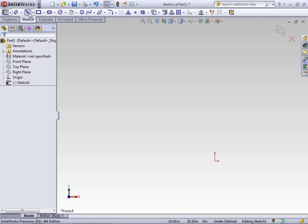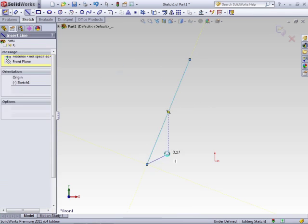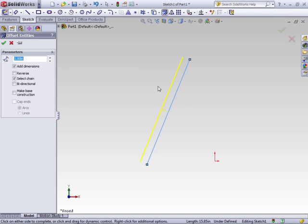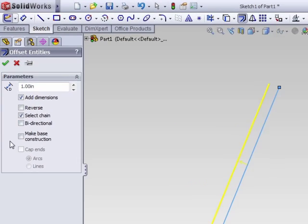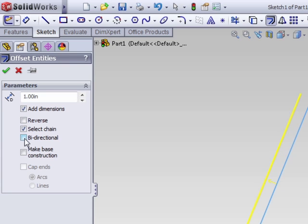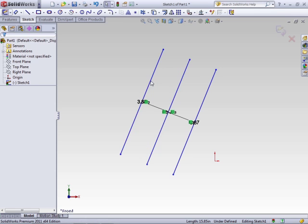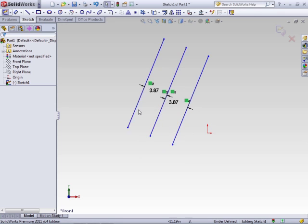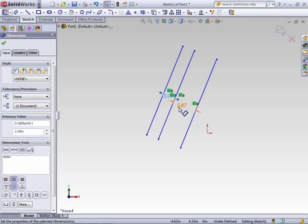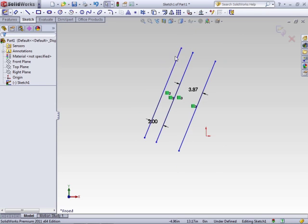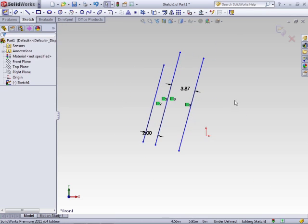However, there are times that you need a little more control over the offset. When you select the entity, you've already seen you can adjust the dimension or change the reverse direction, but there are a couple more options. First is bi-directional. Bi-directional uses the distance that you set and offsets that distance on both sides of the line. This comes in handy if you're making symmetric parts, or in some cases if you're doing a layout of a floor plan and want to do a wall structure. Once created, you can independently change the offset distance between the segments; however, they are still linked.